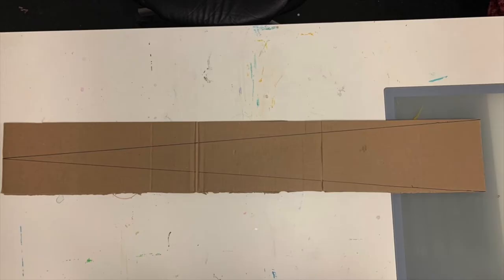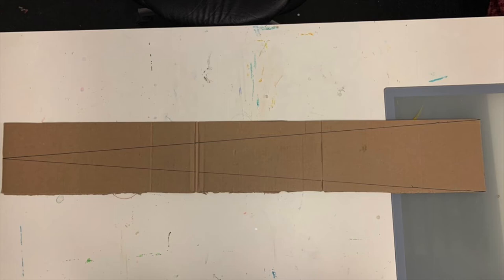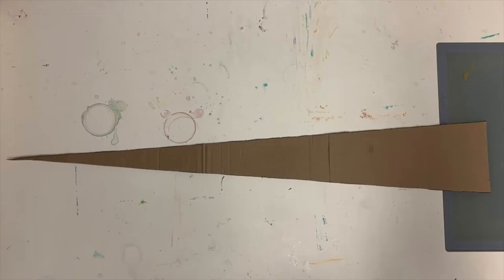Take a sharpie and draw straight lines from the corners on one side of the strip to the center on the other side of the strip, which is going to give you an elongated triangle that you can then cut out.